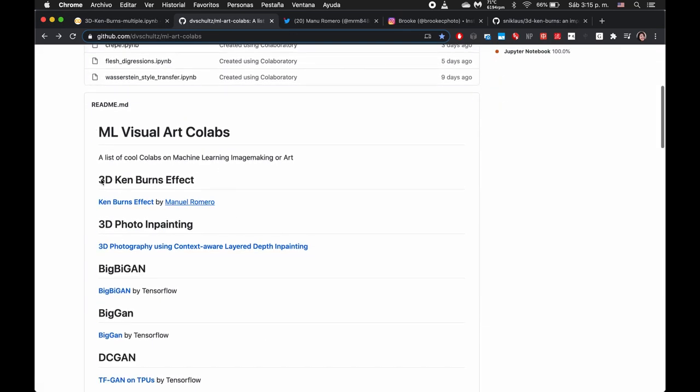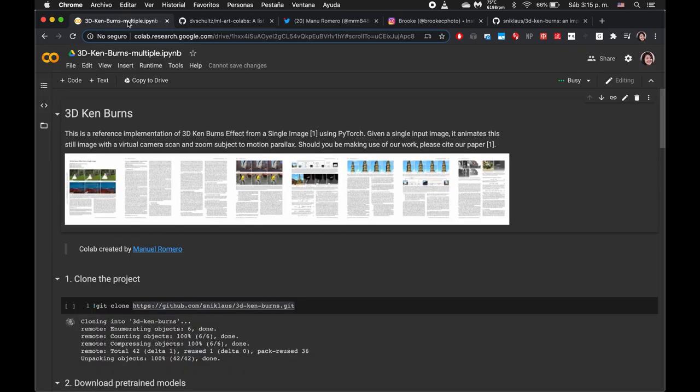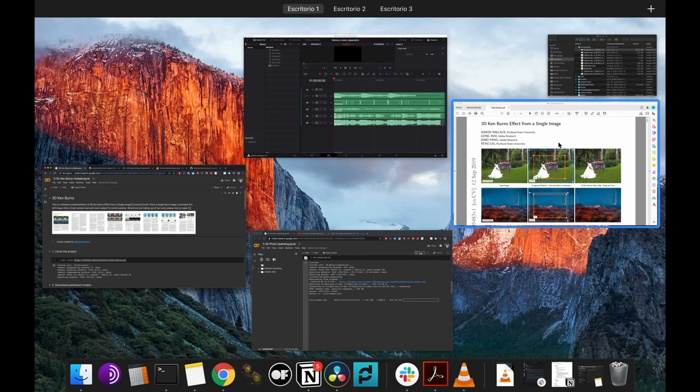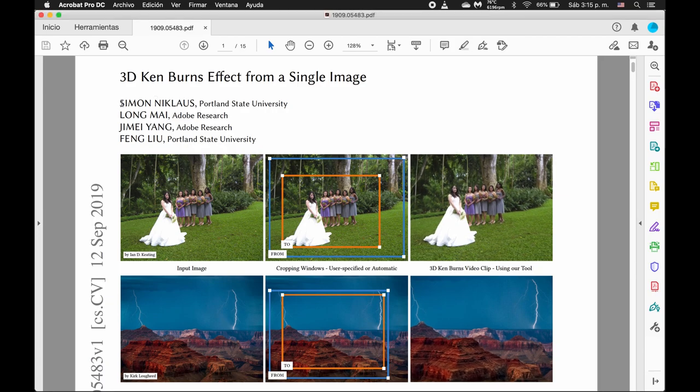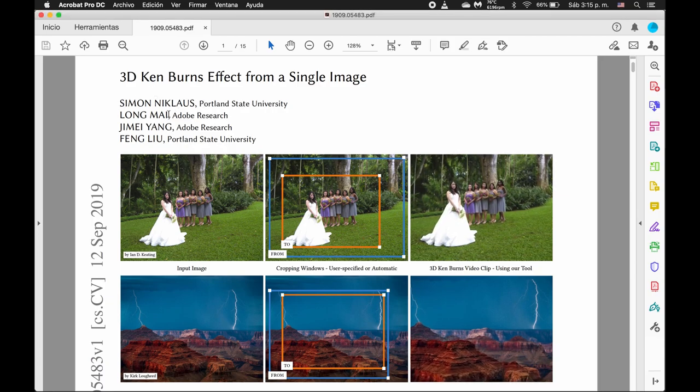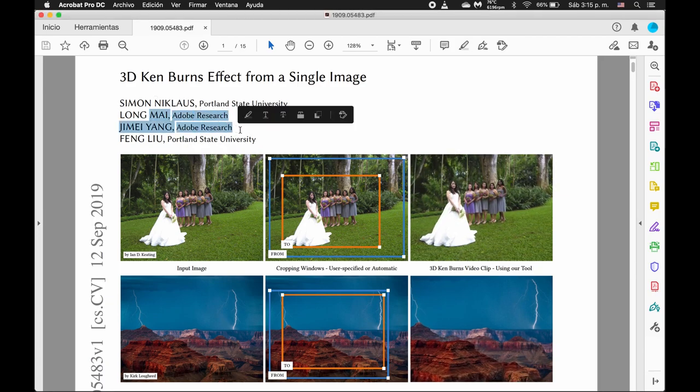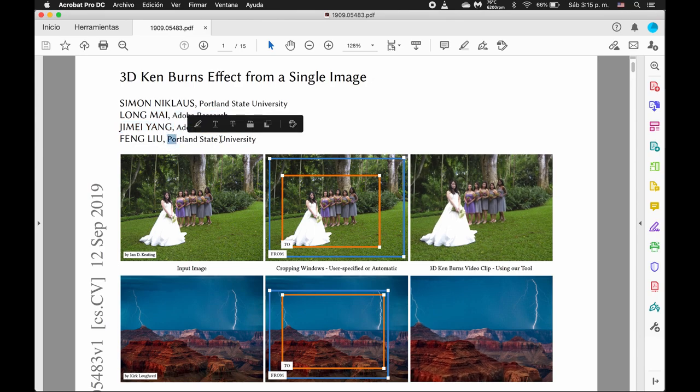Today I'll be going over this 3D Ken Burns Effect Colab notebook that Manuel Romero put into Colab from this paper, 3D Ken Burns Effect from a Single Image. The primary author is Simon Nicholas from Portland State, and then some other people from Adobe Research and PSU.